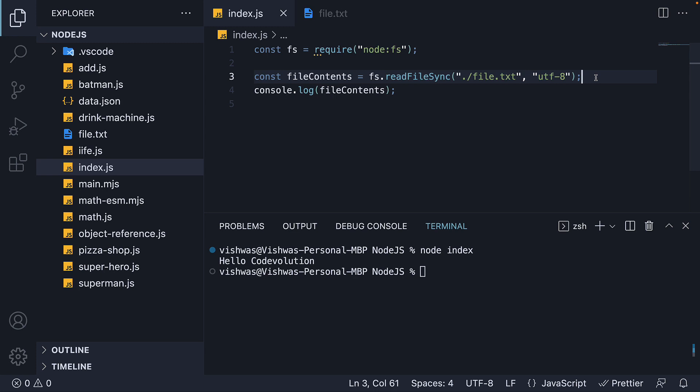Now, what you have to keep in mind is that Node.js is asynchronous. It has features to do tasks asynchronously without blocking the main thread. And for that reason, another method exists on the FS object, which is the readFile method. Let's understand its syntax.